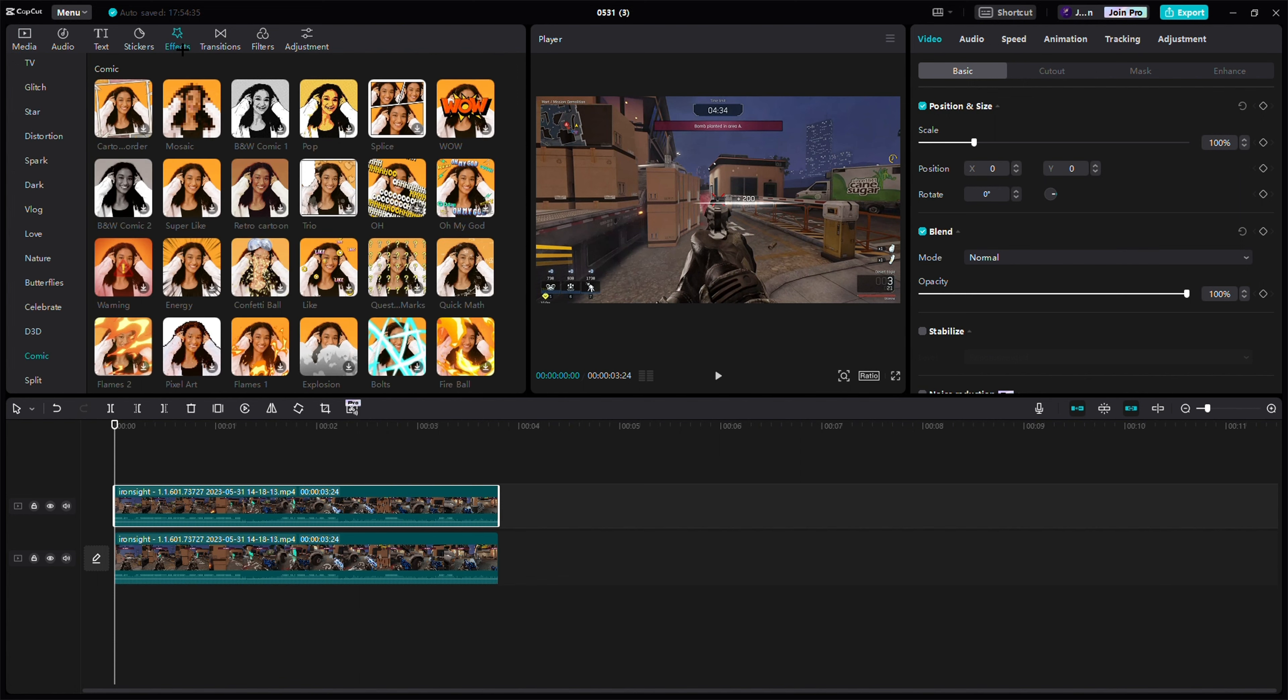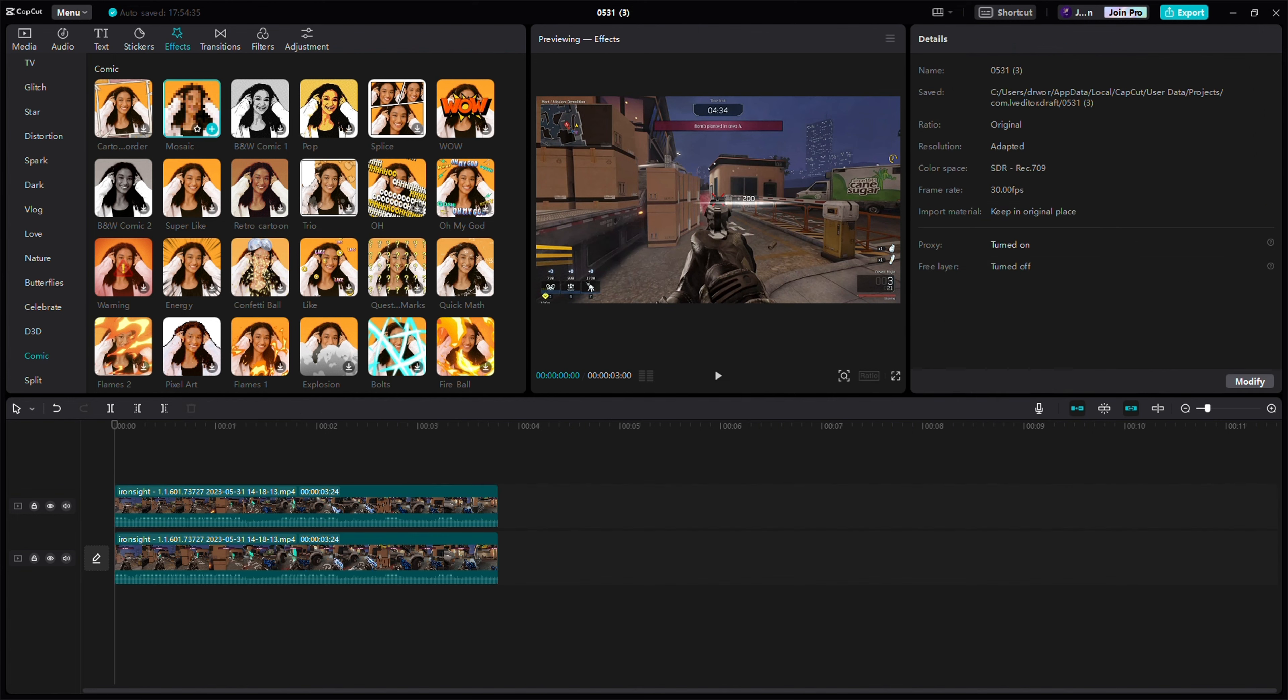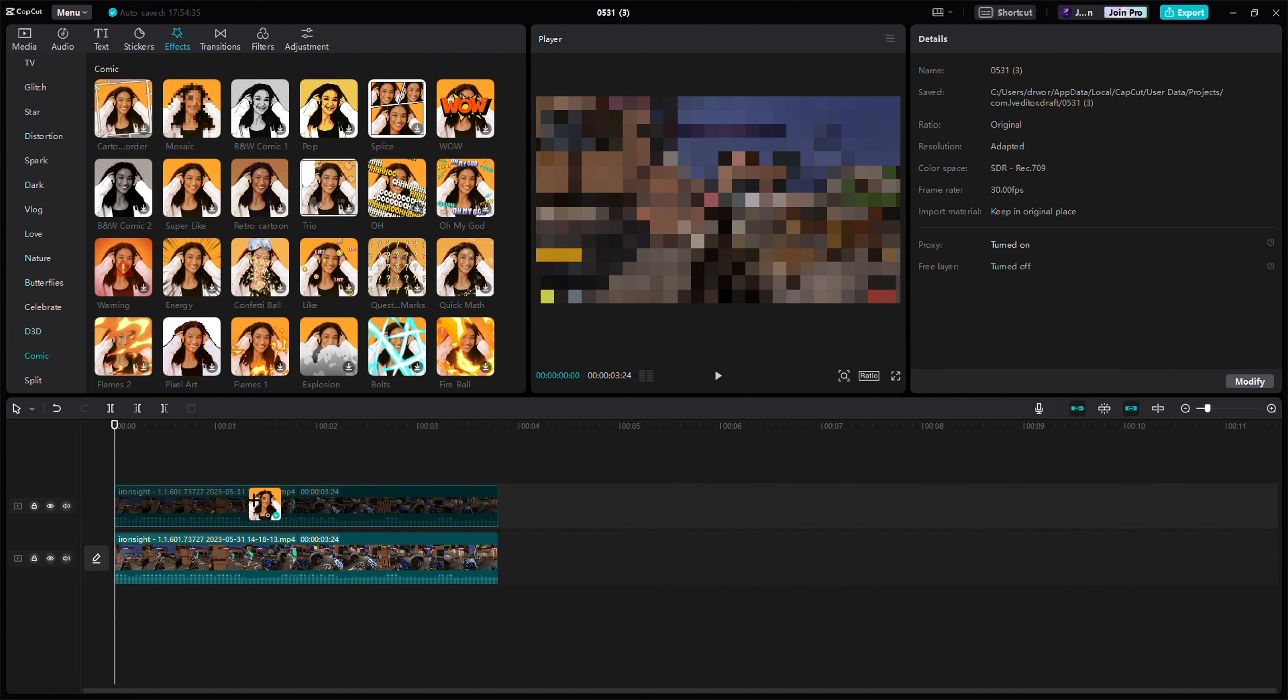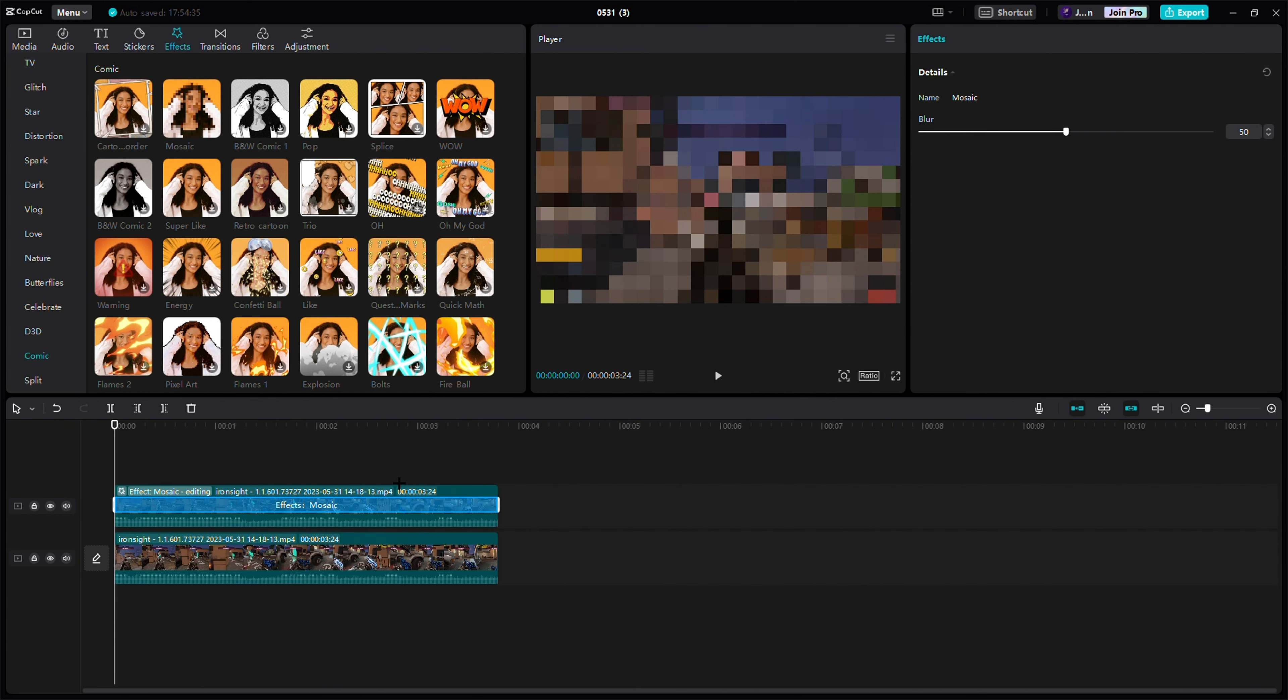Then you want to go into effects. I like using mosaic, but you can also use blur, and then use Alt+G